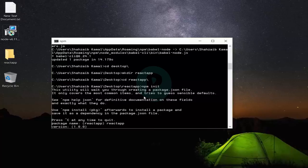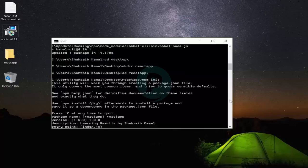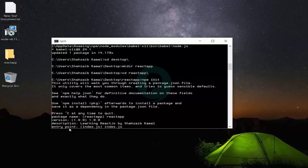It's asking for the version — the first version should be 1.0.0. Then description — I'm typing 'Learning React, React.js by Shazif Kamal'. Then the entry point — we haven't made any file yet, but the entry point can be index.html, index.js, main.js, or default.js. I'm typing 'index.js' for now.